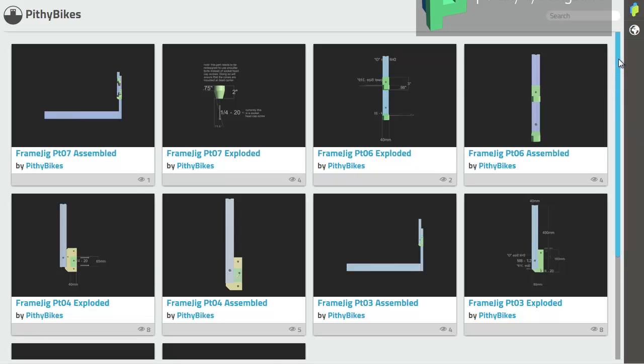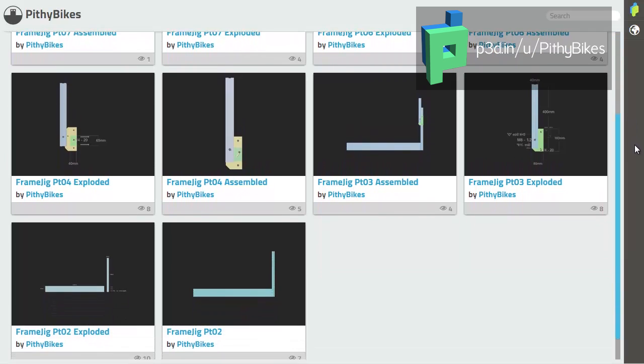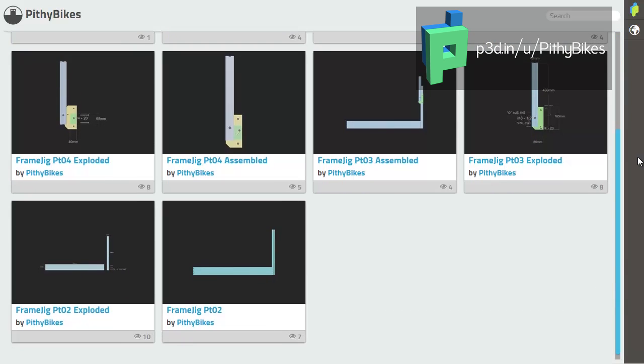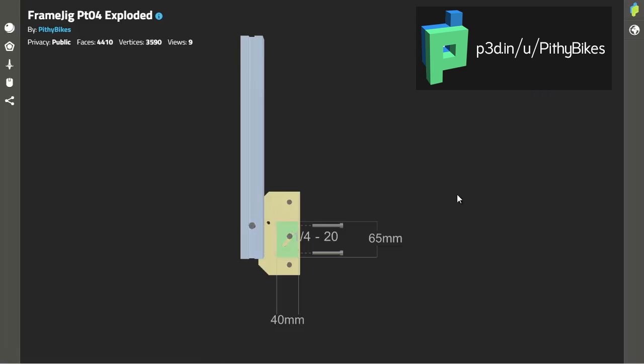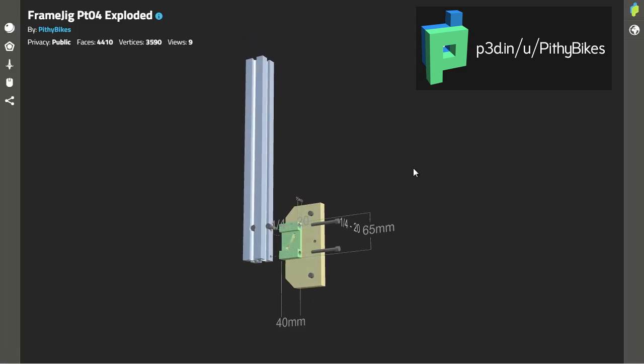Here is the path to the Pithybikes p3d gallery. I will also put a link in the video description.